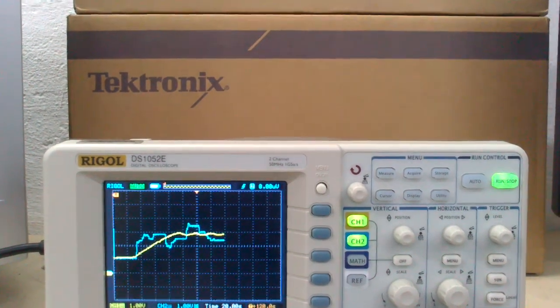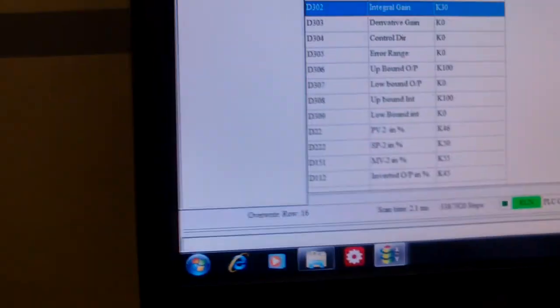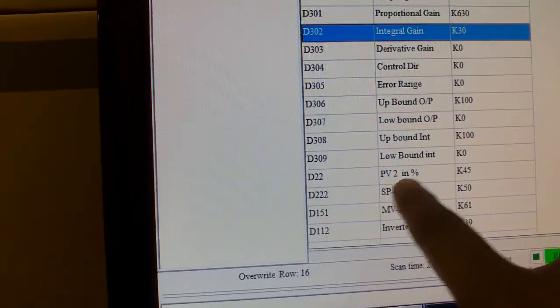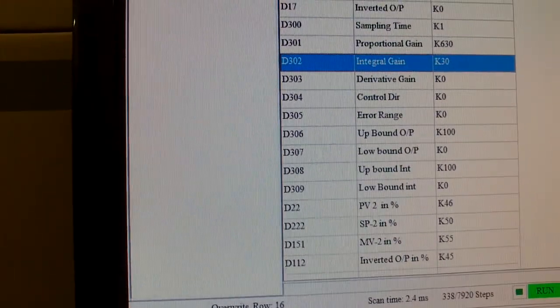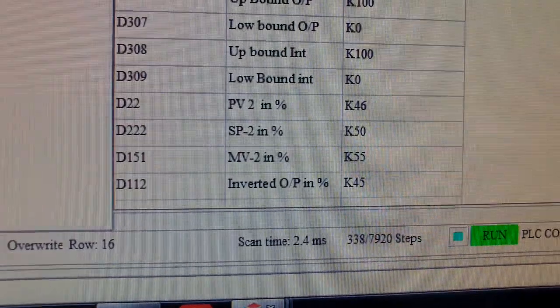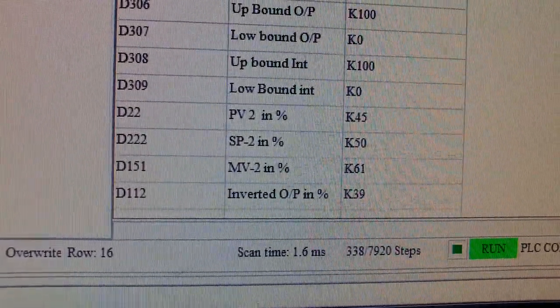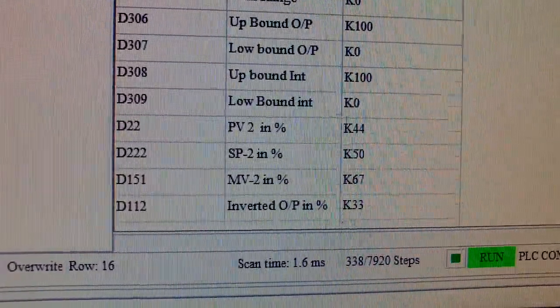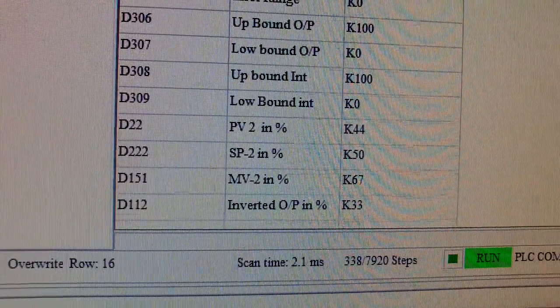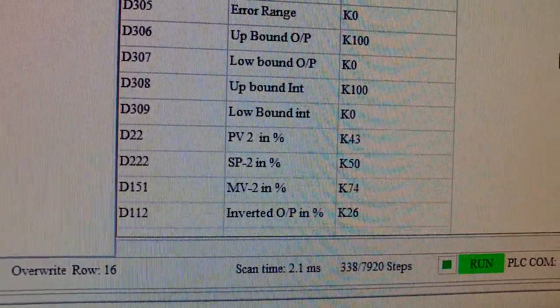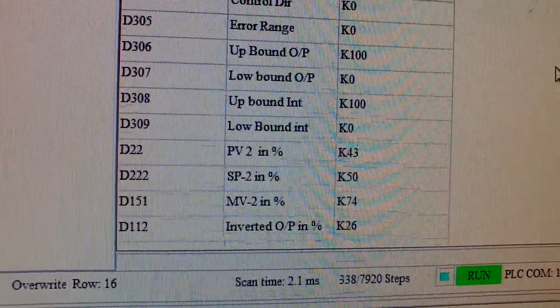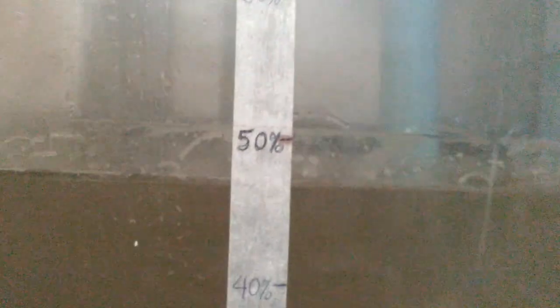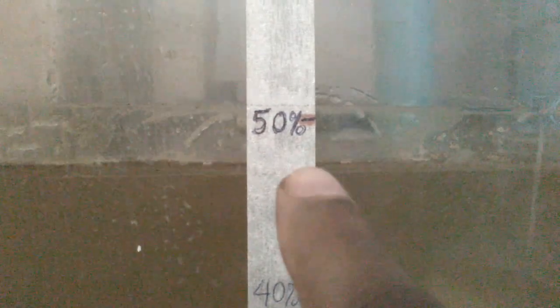These values can also be observed on the registers here. As we can see, PV2, which is tank 2, is currently changing between 44 and 45. We can even come on the plant and check that it's somewhere there. This is 50, that's below, it's 44 there.